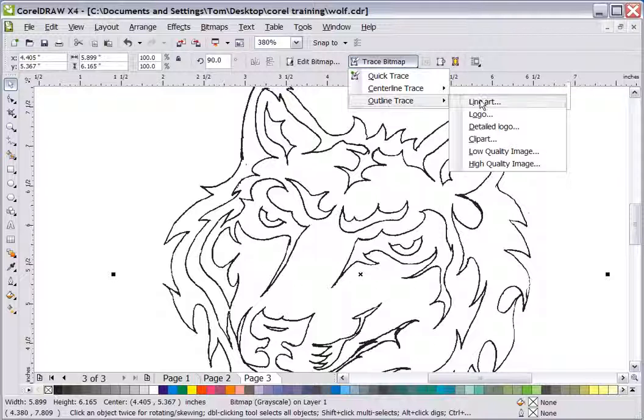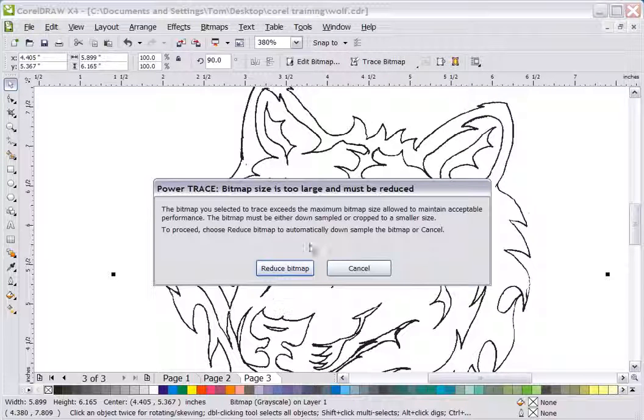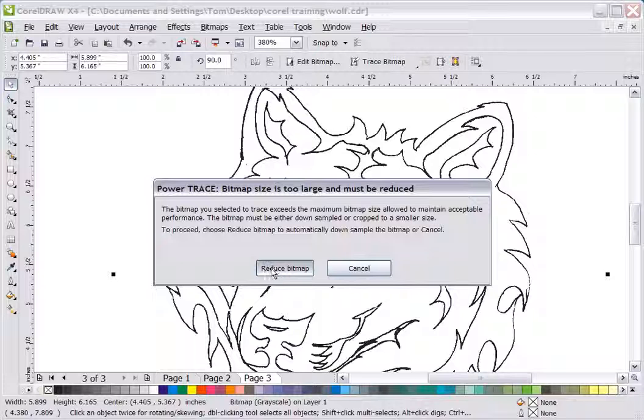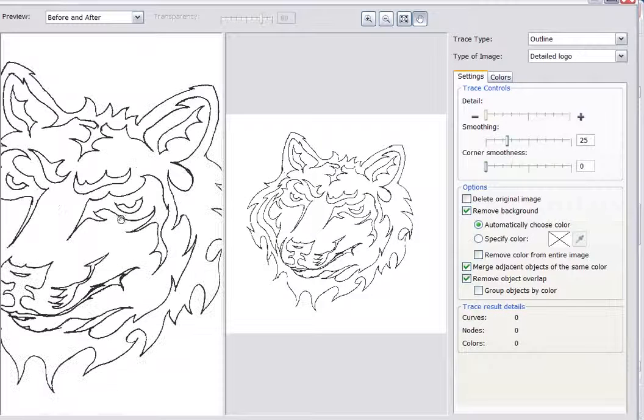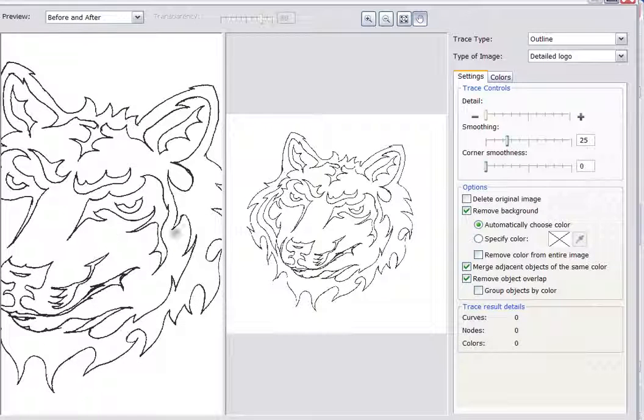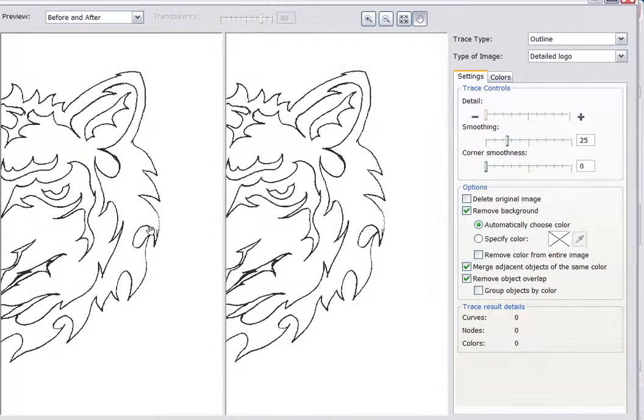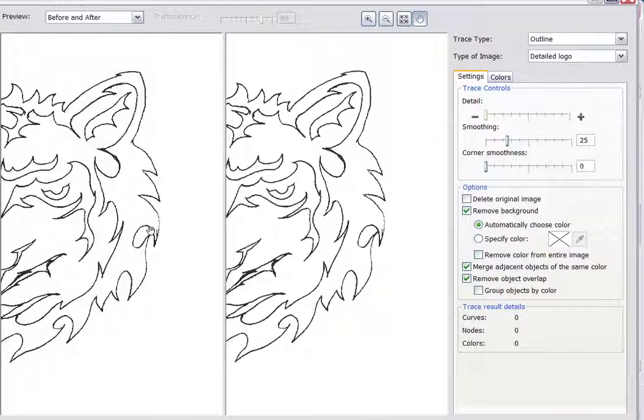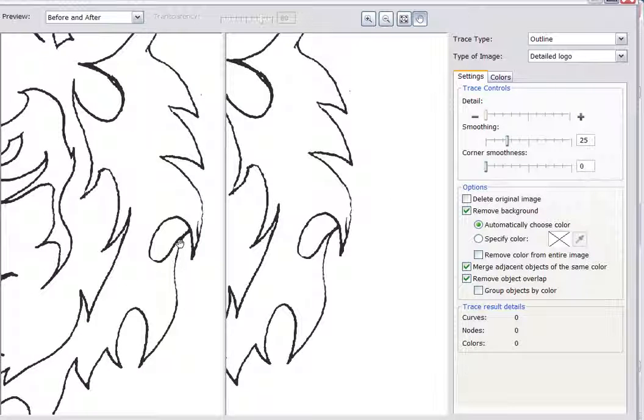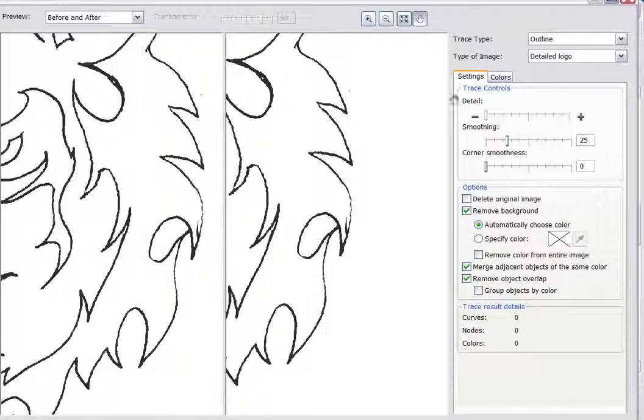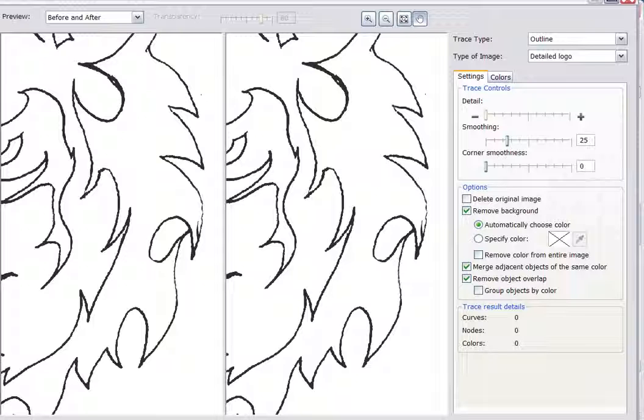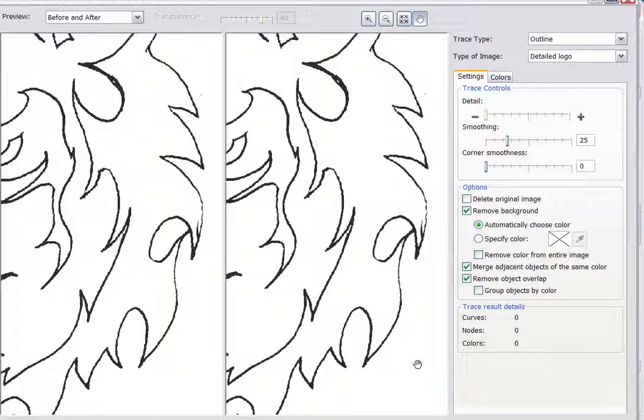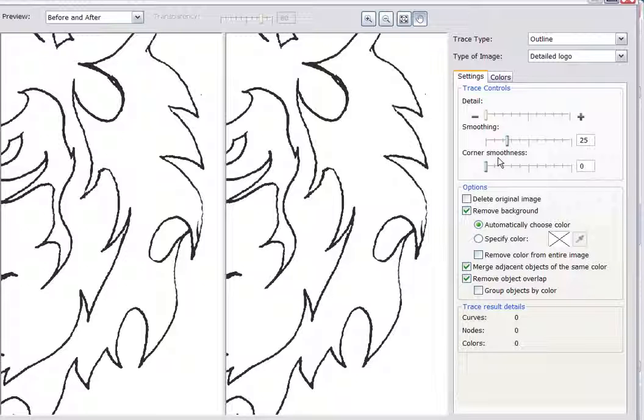I'm zooming in here so that when I'm in CorelTrace now, I've outlined Detailed Logo. What I'm going to do now is it's running a trace right now. When I open it, it's just going to kind of show a base level of what I can get. Now it's a pretty big bitmap, so it's going to take it a while. Now the important things to look at here while it's tracing is your Detail Bar and your Smoothing Bar. You can also work with corner smoothness a little bit as well.